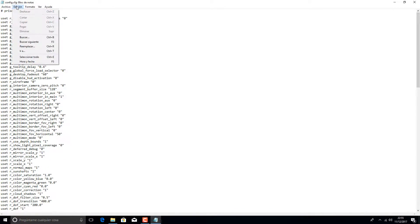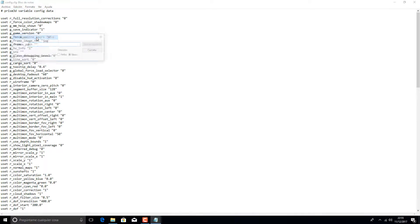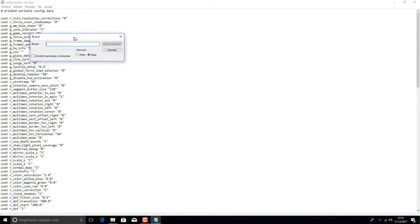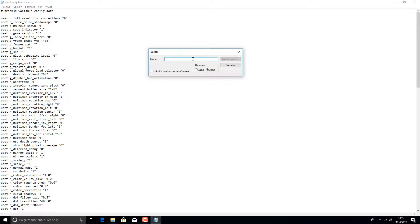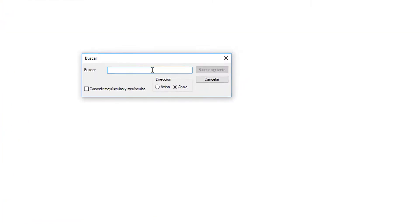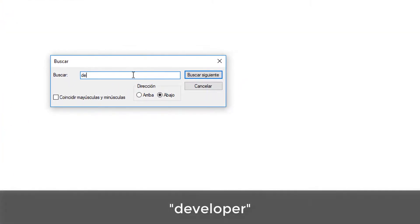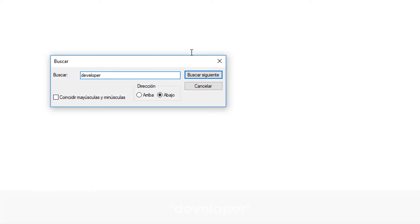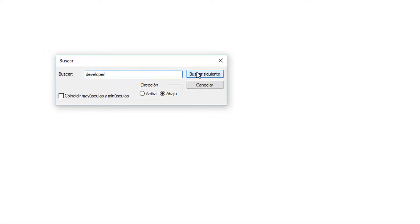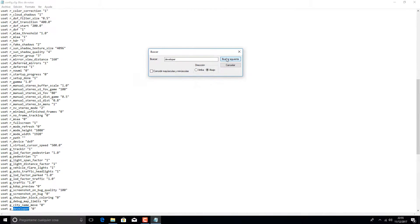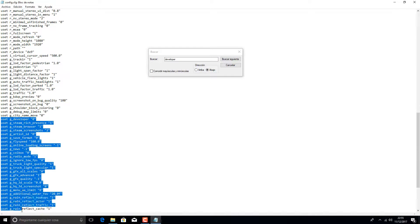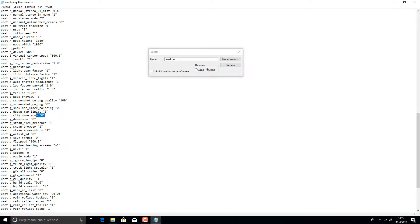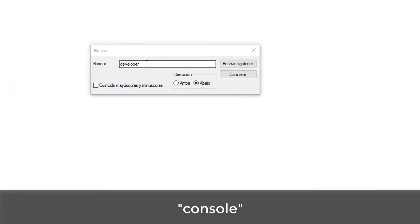We will go to Edit, then to Find. We will type in 'developer' and then we click on Find Next. Uset g_developer is the value that we need to change. We will change it to 1.